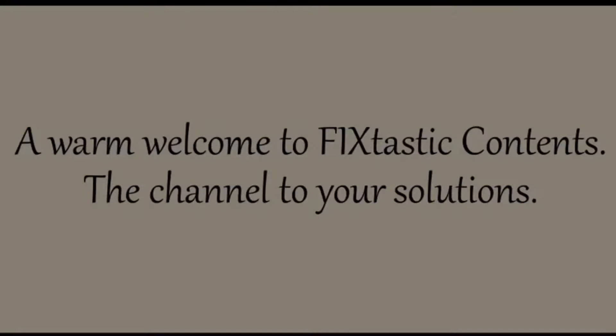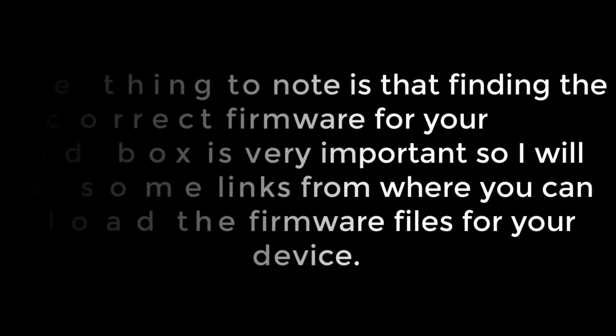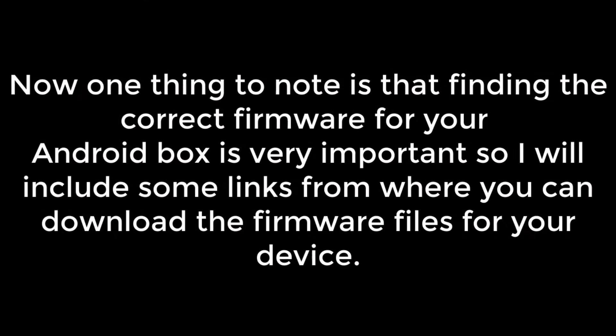Hello everyone, a warm welcome to Fixtastic Contents, the channel for your solutions. Hi guys, today in this tutorial I will show you how to flash these cheap Chinese Android boxes.